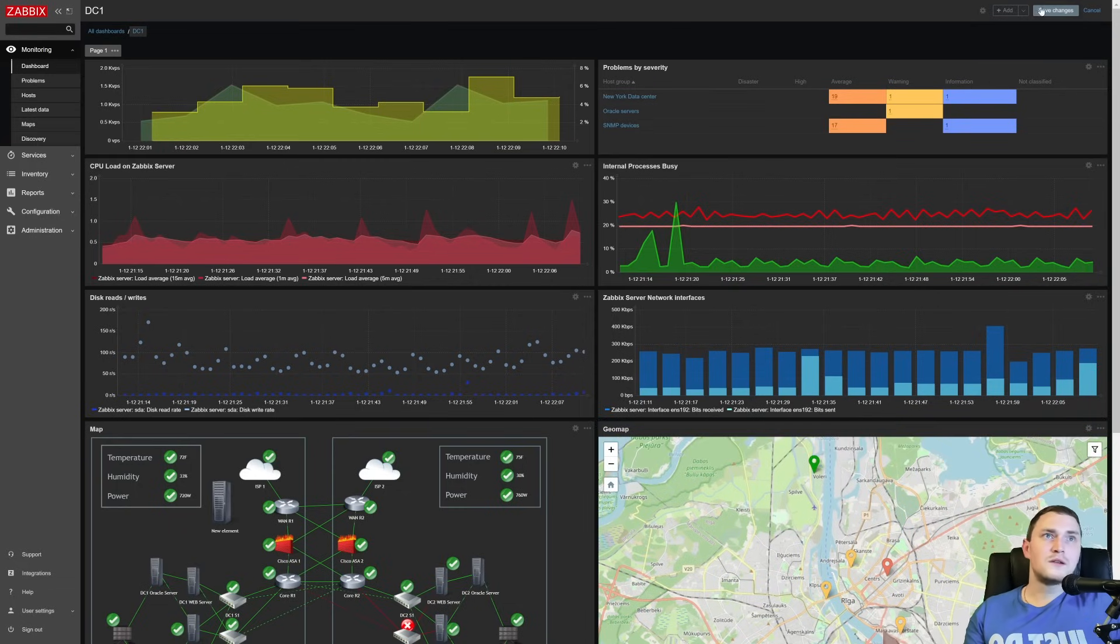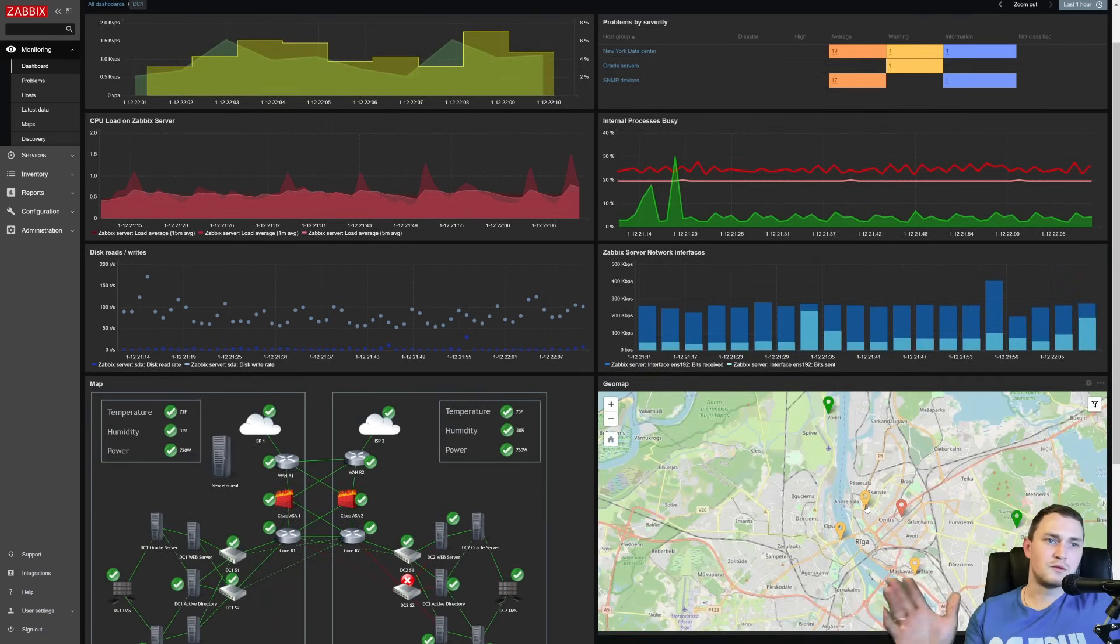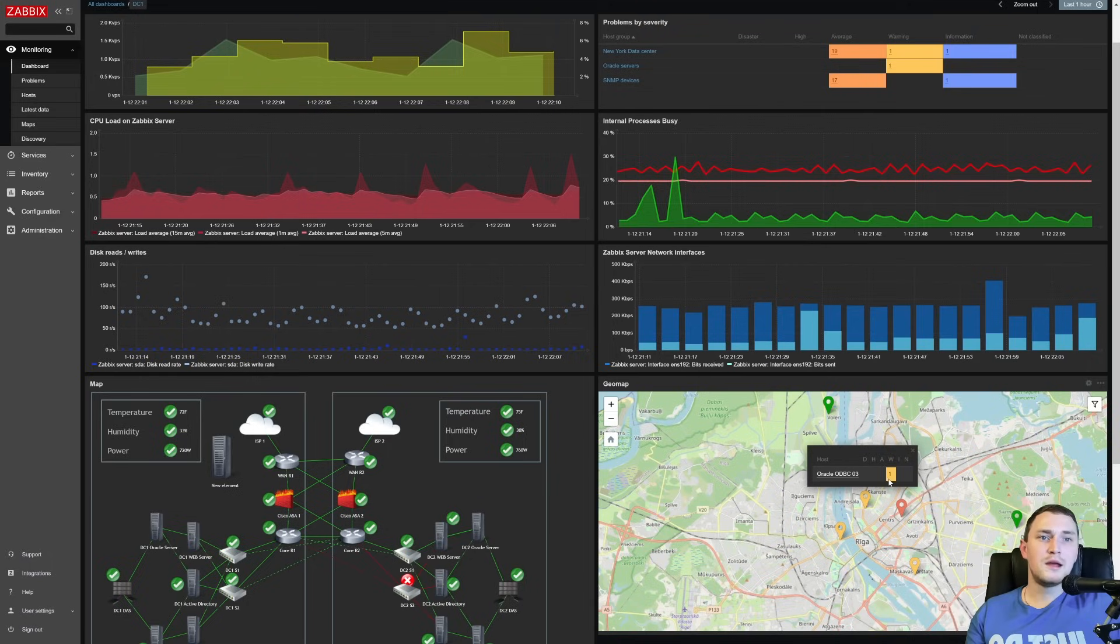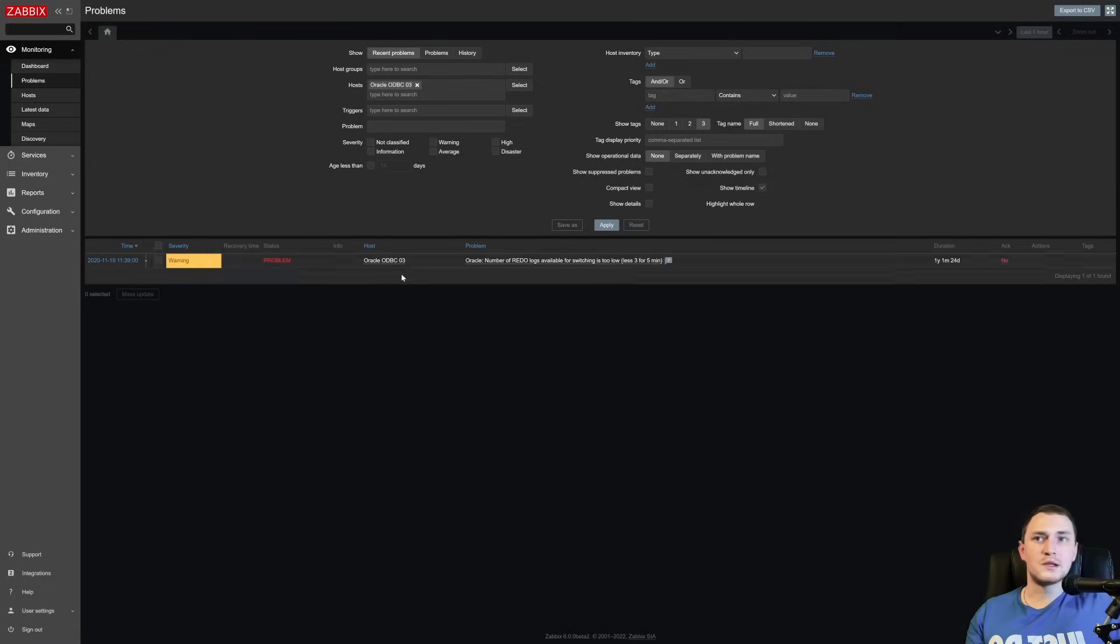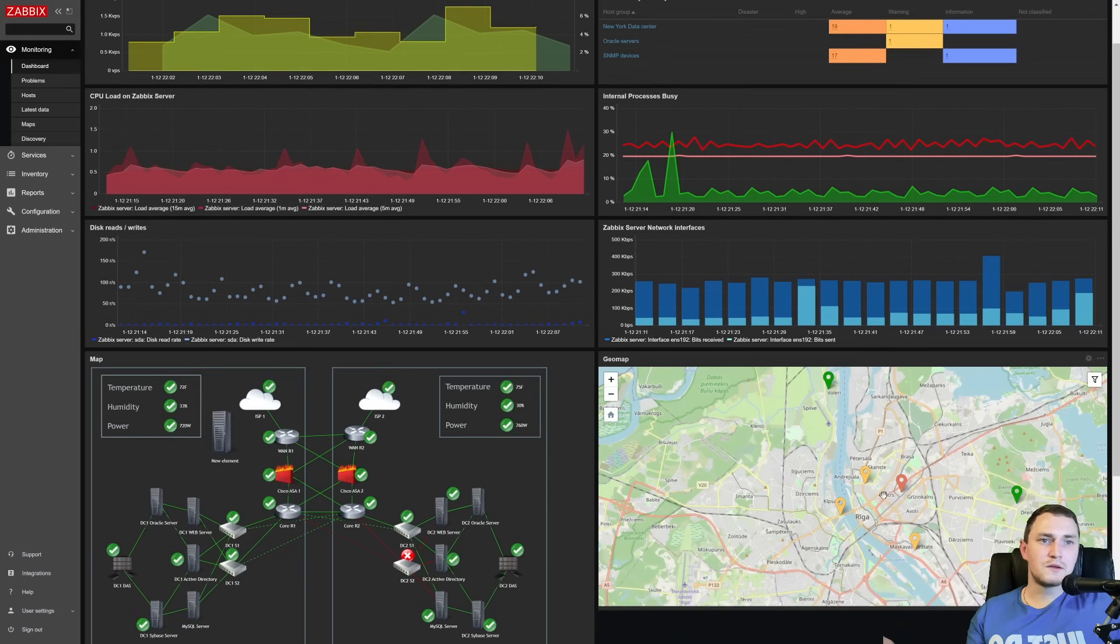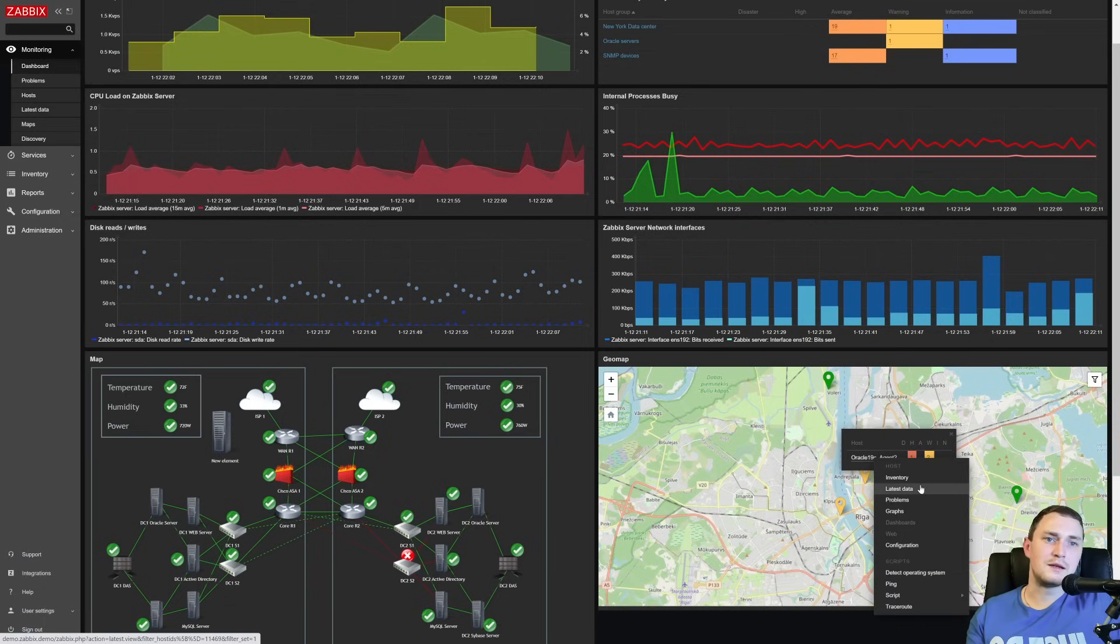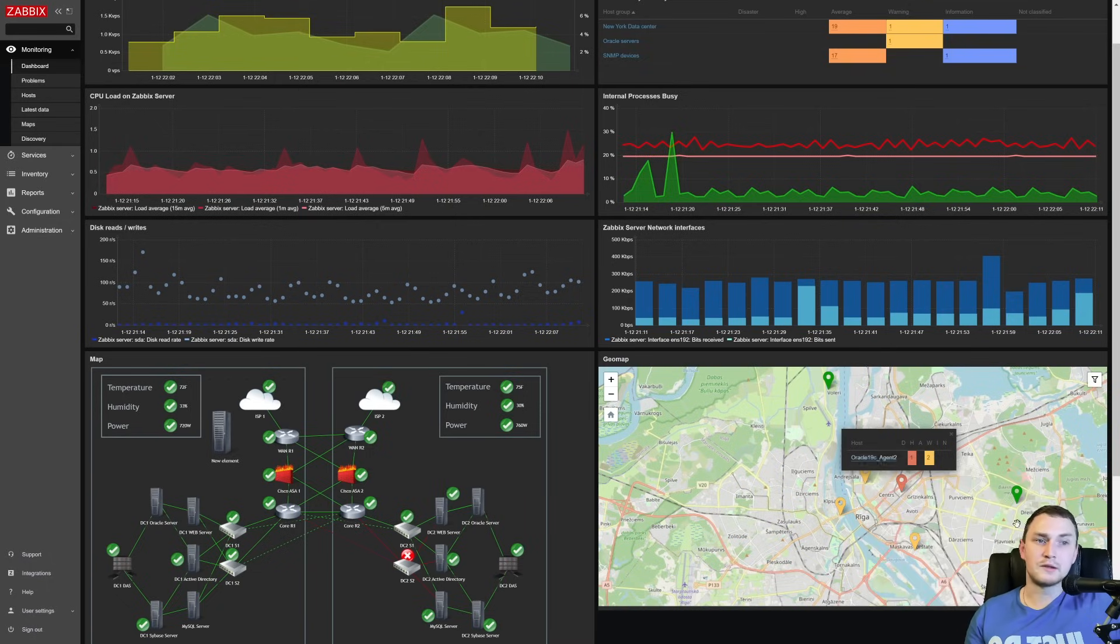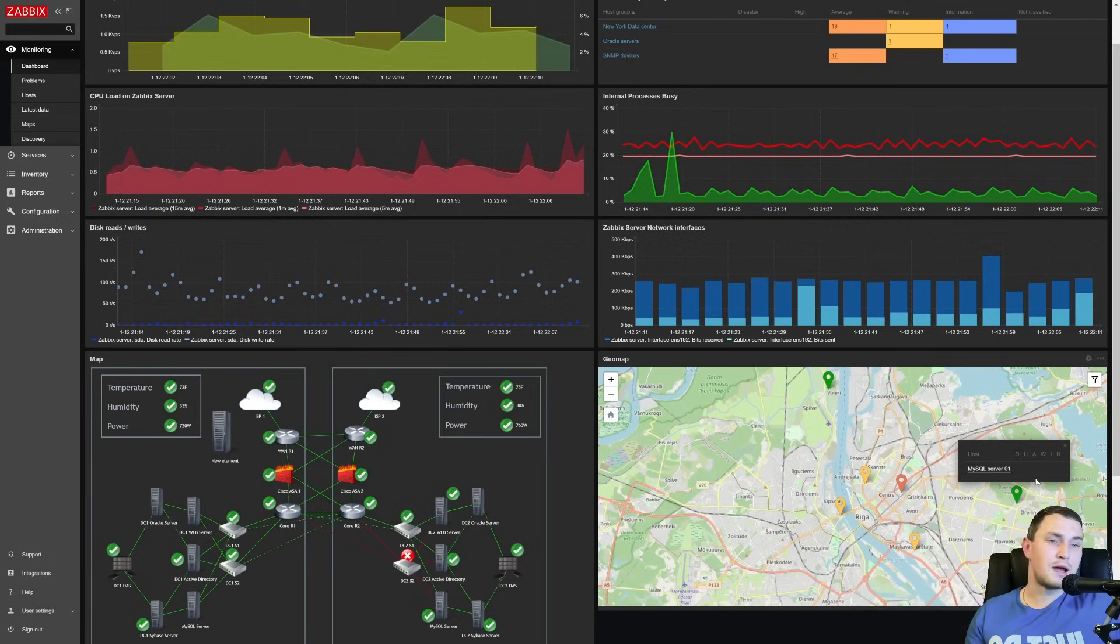And these all elements are actually clickable. So let's say this is yellow slash orange, whatever, and we know that it has some sort of problem. So we can click it, we see the host name, Oracle ODBC 03, and there is one trigger active with a warning severity problem. So we can just click, go to the problems, and we see what the problem actually is. As usual there are shortcuts. From the dashboard, where we just initially notice the problem, we can go to the host, then check the latest data, check the problems page, and run also some scripts as detect operating system ping, or whatever else you have configured.